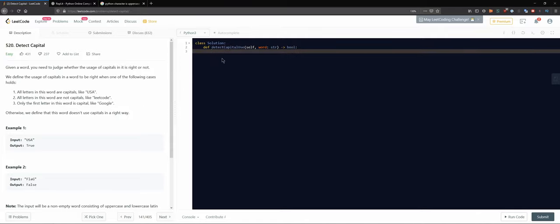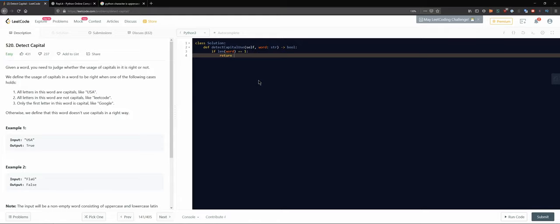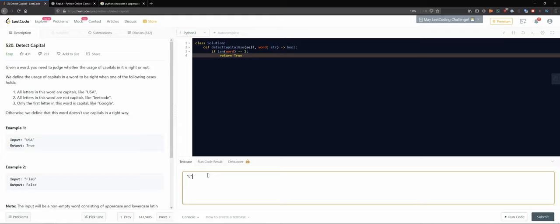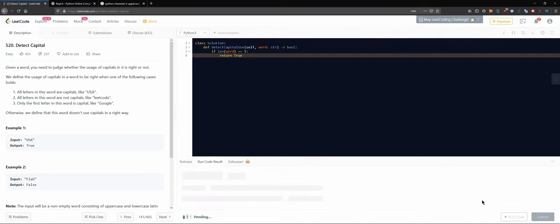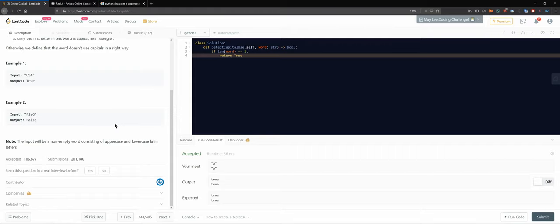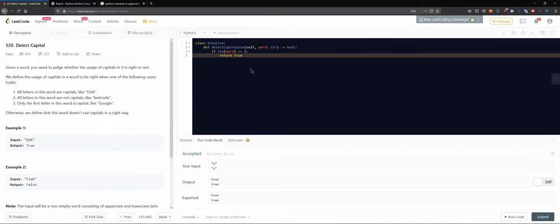An interesting edge case: if the length of the word is one, we can just return true, because it doesn't matter — it satisfies either the all-caps or all-lowercase case. Let's just test it for fun. No other constraints, so this works.